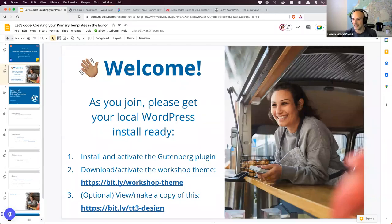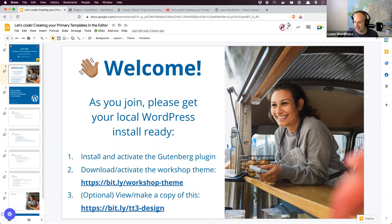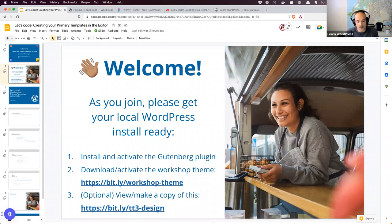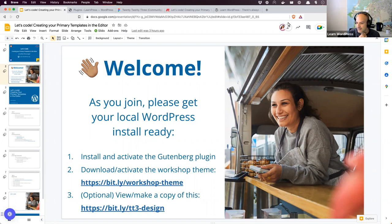We are recording and live — welcome everybody. I don't have background music this week, but welcome. While you're joining, things are slightly different: no questions this week. You can start getting your local environment set up. We're going through the process anyway, but you can start installing and activating the Gutenberg plugin, downloading and activating the workshop theme, and optionally checking out the design we'll be looking at. Say hi in the chat or verbally.